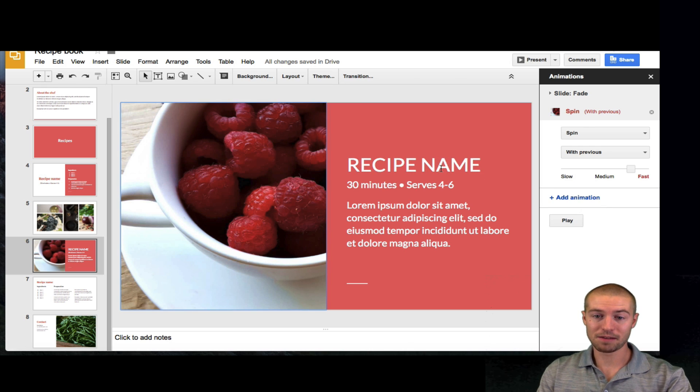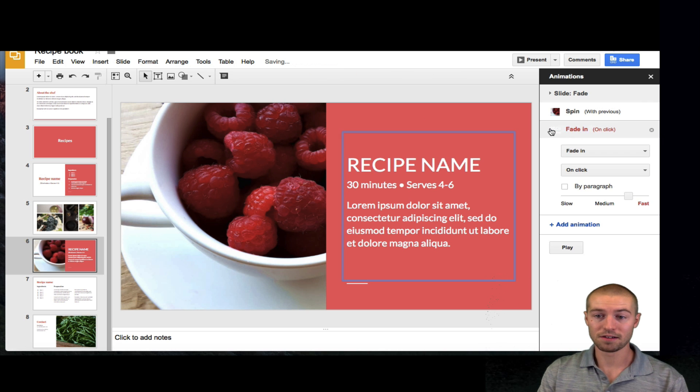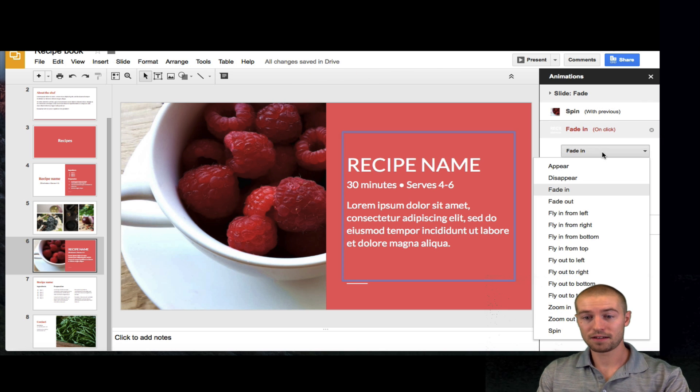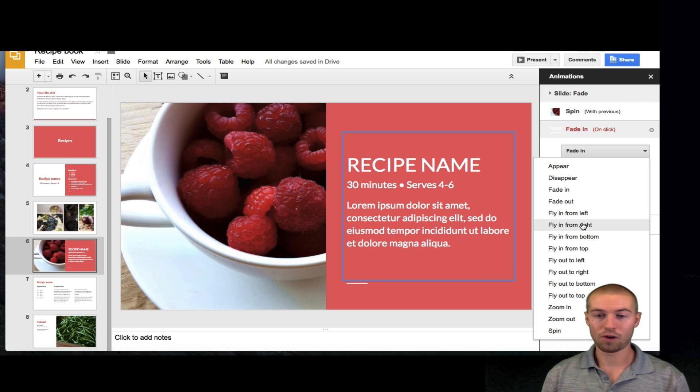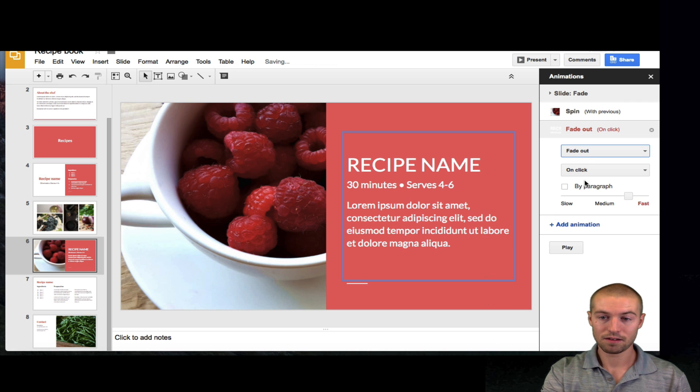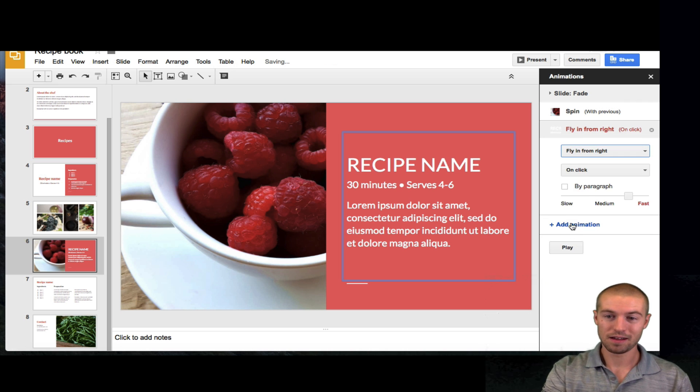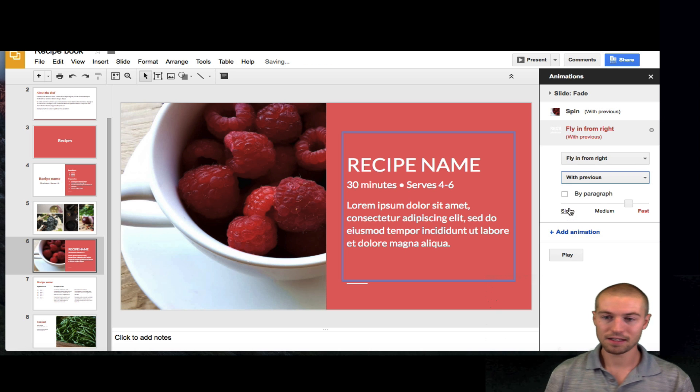Now, let's say I want to animate some other things. I want to animate this box. Let's click add animation. And I want this one to fly in from the right. Oops. I mean fade out. And I don't really like this on click thing. So, I'm going to do with previous again.